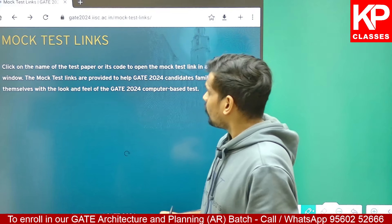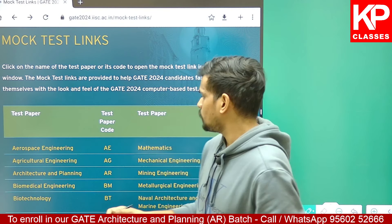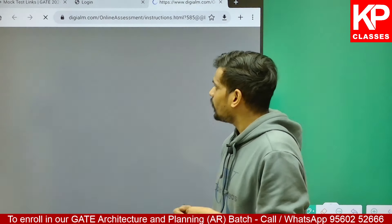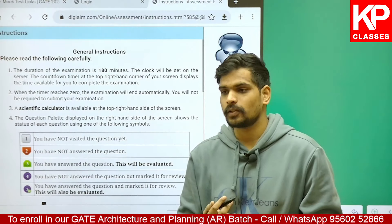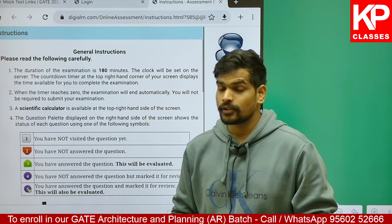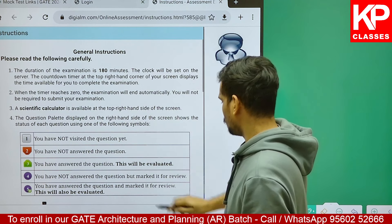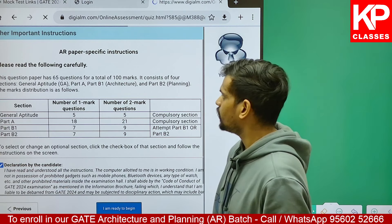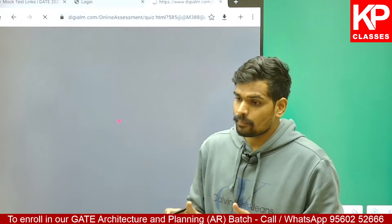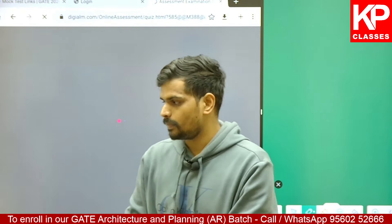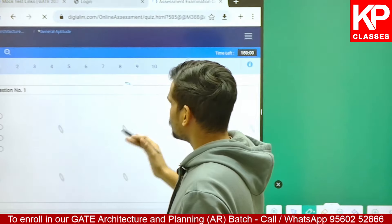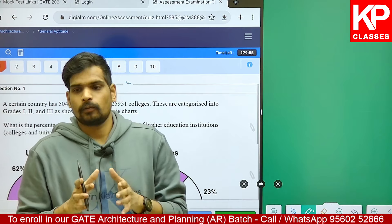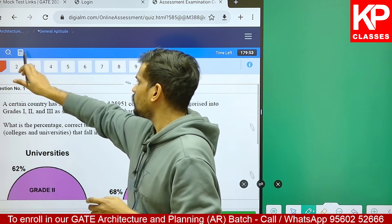It is important to have practice of these points before the actual examination, otherwise it can create confusion during the actual examination. Let me accept the declaration - 'I am ready to begin'. This is how the actual exam will also be on the third of February this year. You can see this is the last year's question paper in the form of a mock test. This video is focused on using the scientific calculator, so let me open it up.